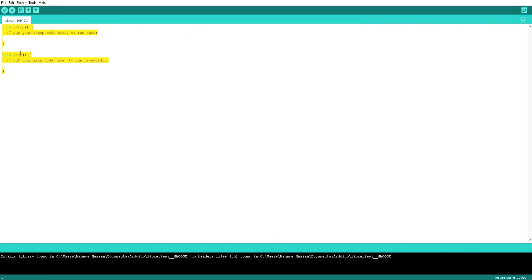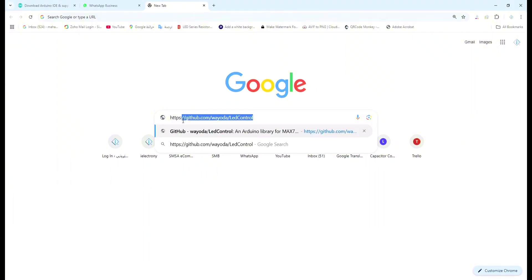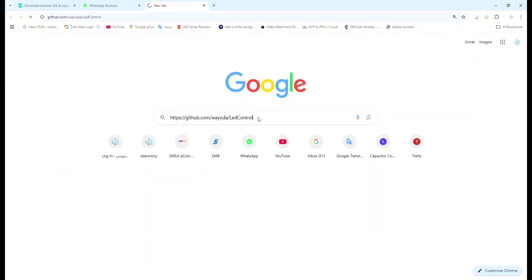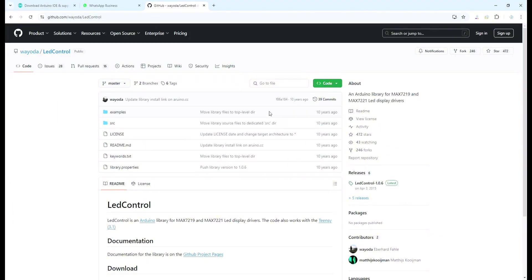First, we need to download and install the LED control library. This library will allow us to control the LED matrix. Open the link I shared in the description and download the zip.